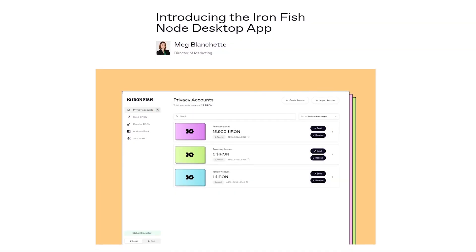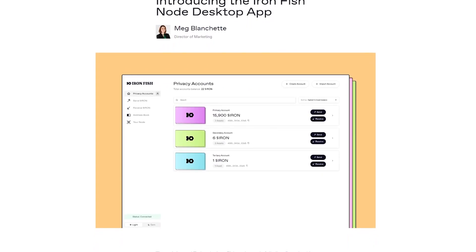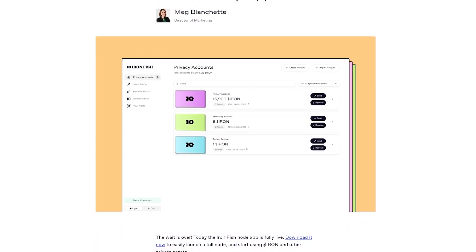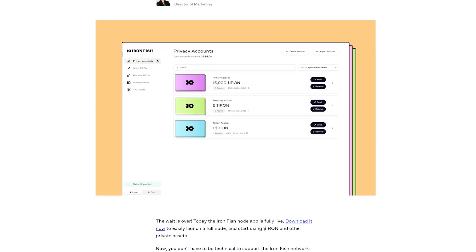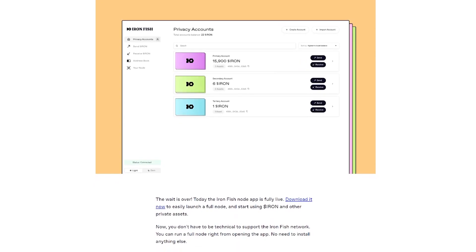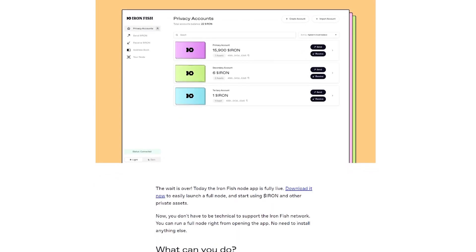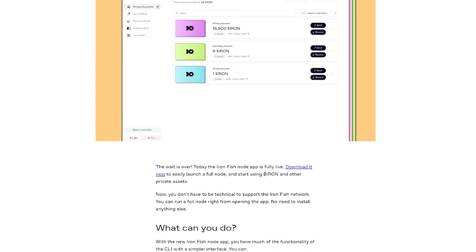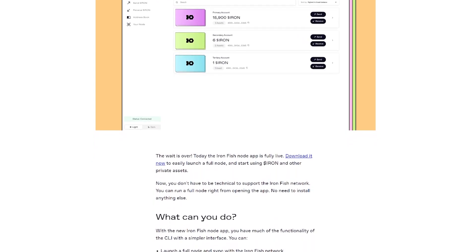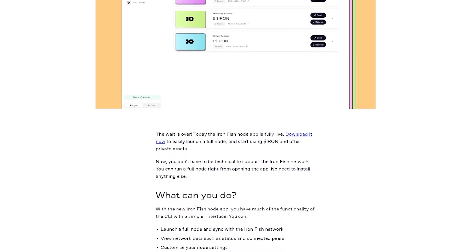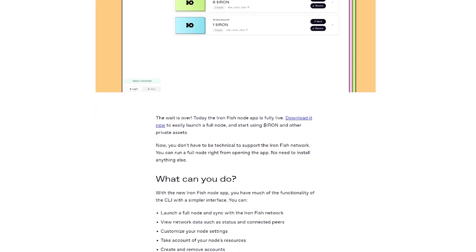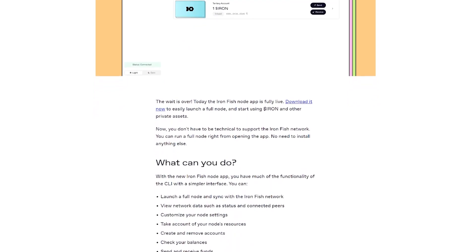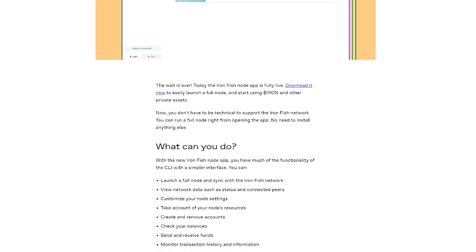Moving on to software advancements, we have exciting news from the Ironfish network. They've recently launched the fully live Ironfish node app, making it easier than ever for users to support the network and engage with private assets like Iron. The Ironfish node app is designed to be user-friendly and accessible to both technical and non-technical users. You no longer need extensive technical knowledge to launch a full node and contribute to the network.